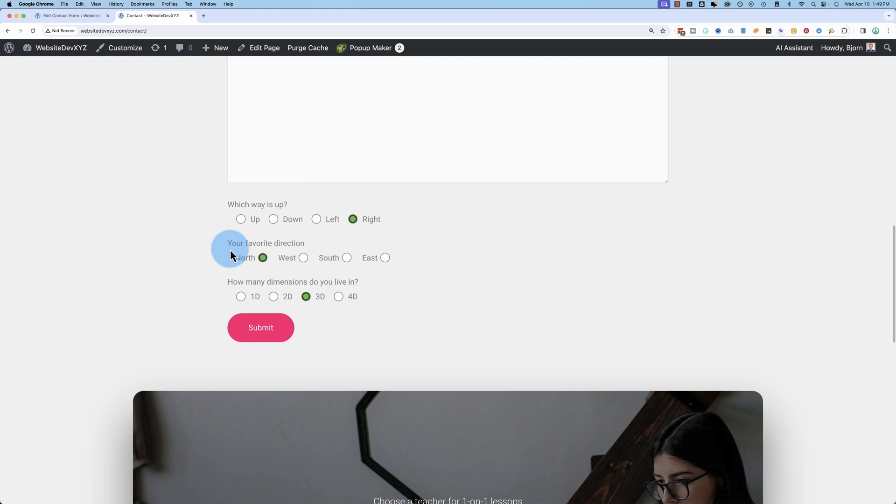Next one, your favorite direction, is the same as the one above, only the labels are put in front of the radio boxes, but the same functionality.